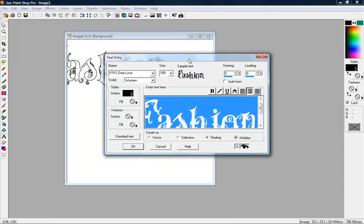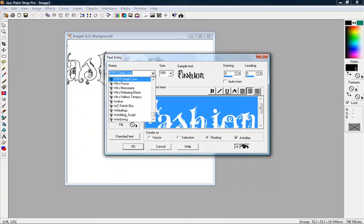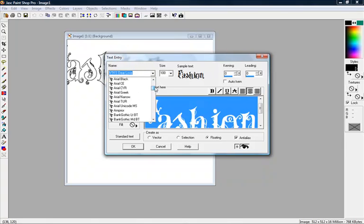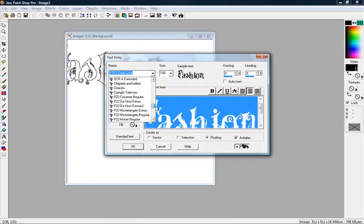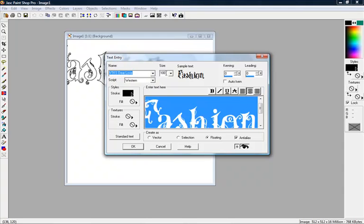There's a couple of things you want to notice about the text entry box. At the top, you have your name with a little arrow right there. It gives you another window, and you can actually see all of the fonts that you have in your computer. This is the size of your text that you're going to put on the paper.